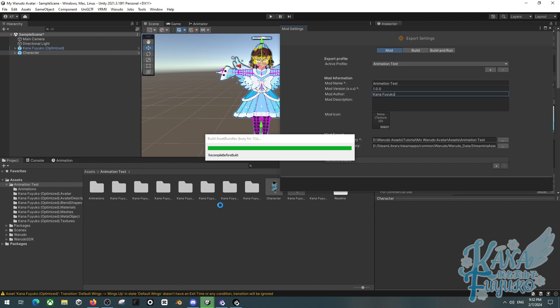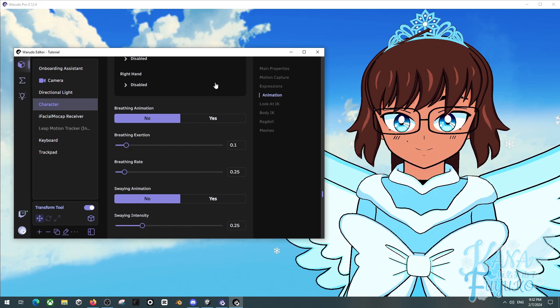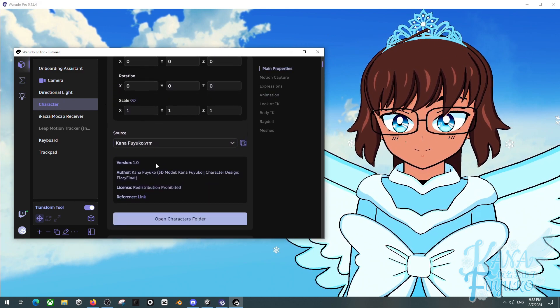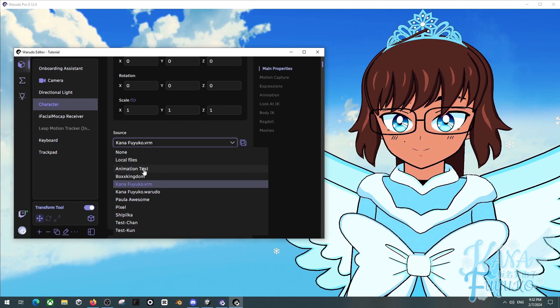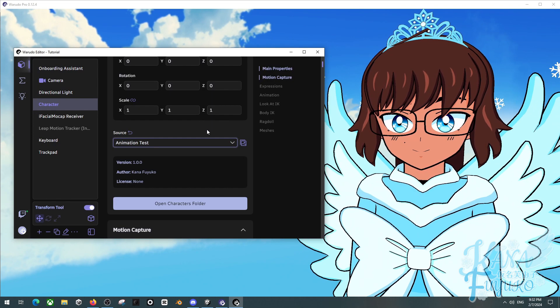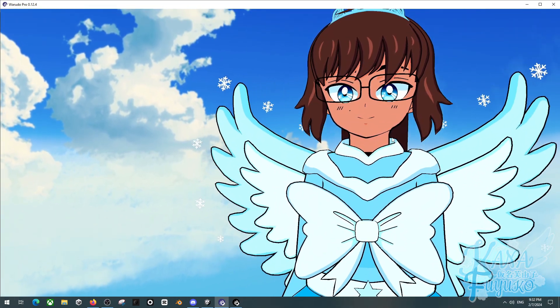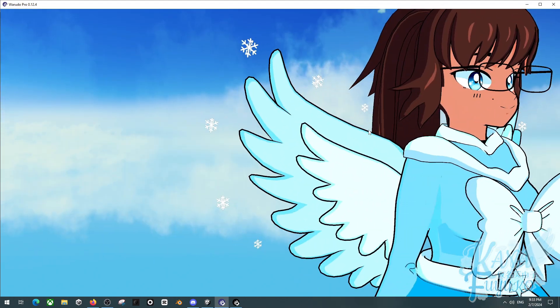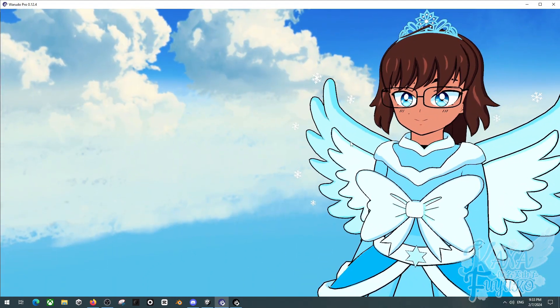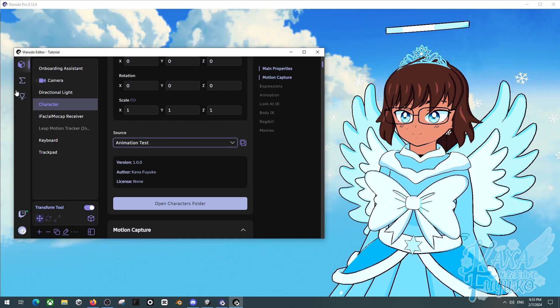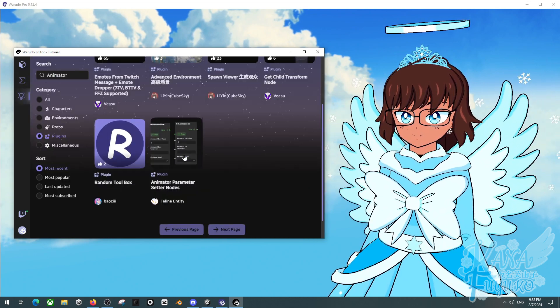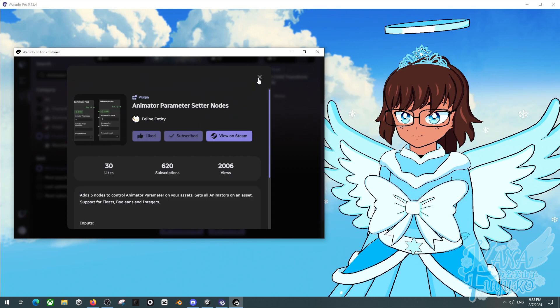Once it's finished, we're going to set up the animations in the nodes — this is where the Animator Node plugin comes into play. Once you finish exporting your model, go to your character's main properties and change the source to the new model. The idle animation should now properly work — as you can see my wings are flapping. But now we need to make sure the toggles are working by going into our blueprints.